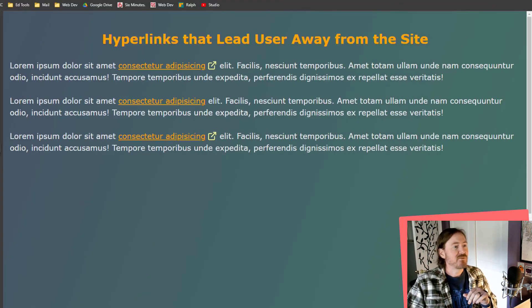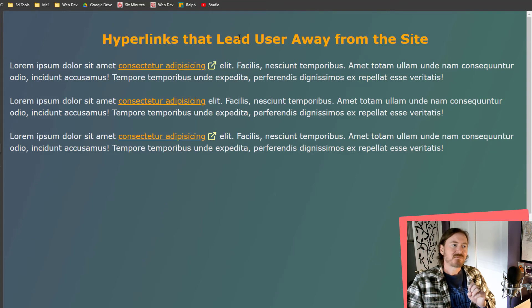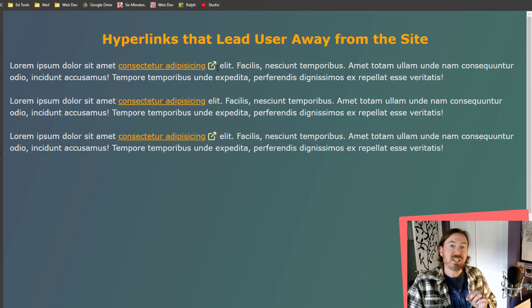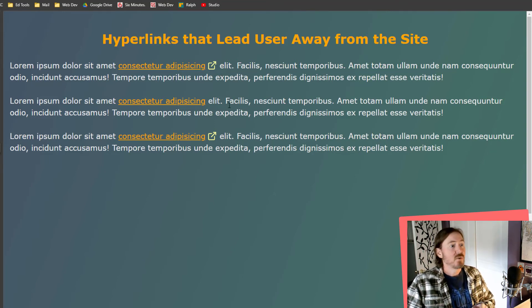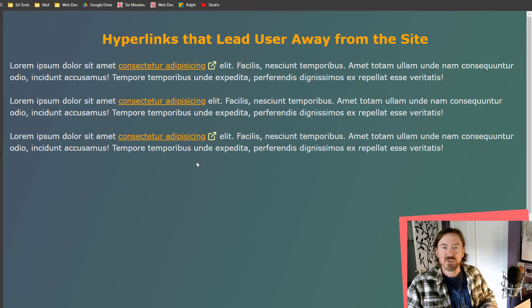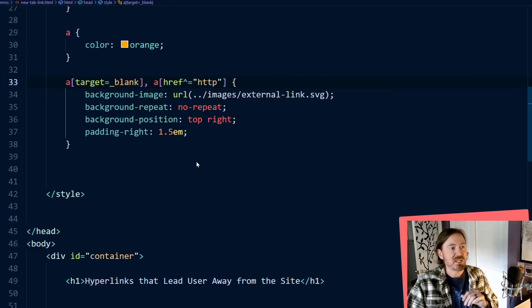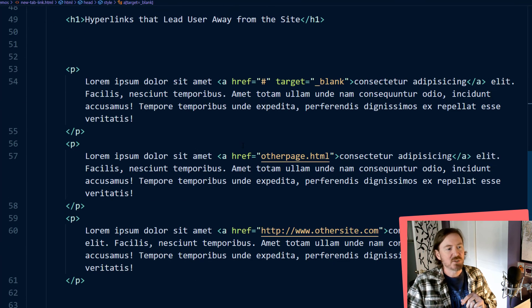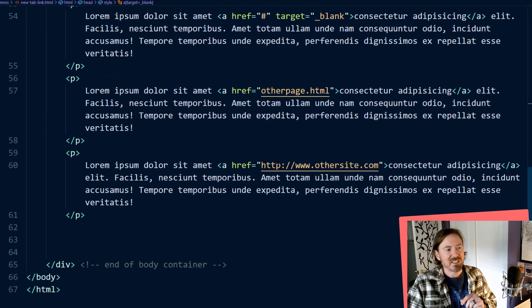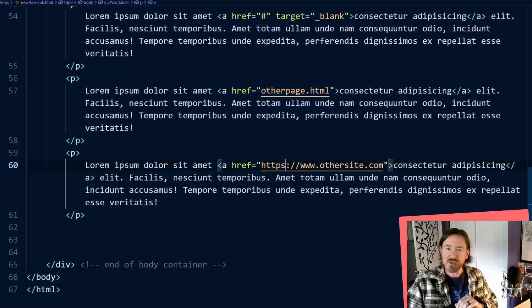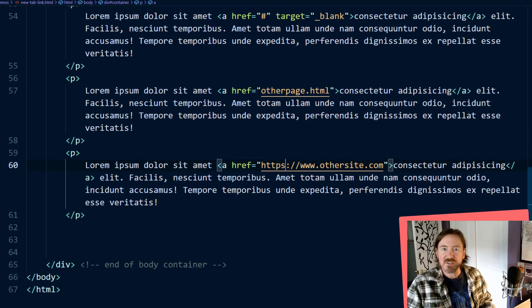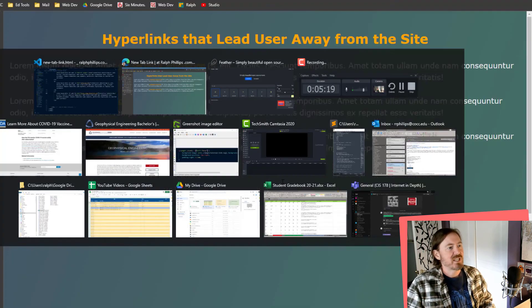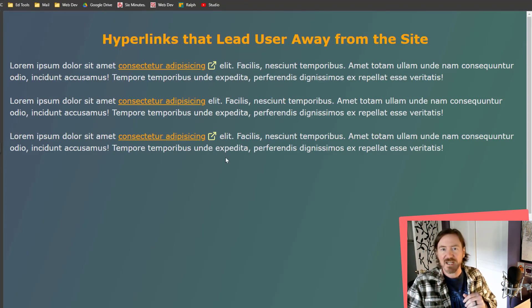Let's go ahead and refresh and there we go. So now we've got that icon on there. So for any hyperlinks that have a target equals underscore blank or any hyperlinks that hyper reference to another website with an HTTP protocol or HTTPS by the way because you'll notice that if I put an S on here it really shouldn't hurt anything because I'm starting with the letters http. So if I head back to my page and reload we still have that icon.